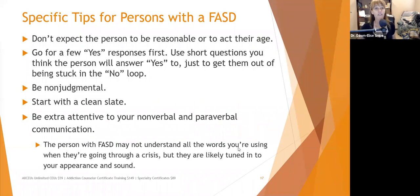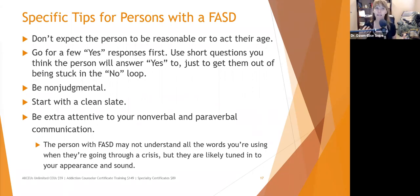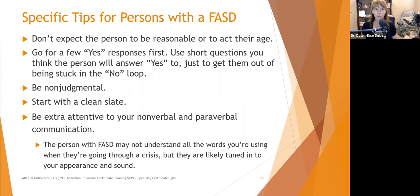When working with someone with fetal alcohol spectrum issues, and also with advanced dementia, don't expect the person to be reasonable or act their age. With Alzheimer's dementia, the person can age-regress significantly. Start asking questions that will get yes responses first, using short questions to get them out of a 'no loop' if they're being contrary — they're not trying to be contrary; they may not feel well. Problem behaviors often indicate an underlying issue like poor nutrition, poor sleep, illness, or pain.